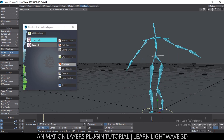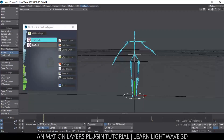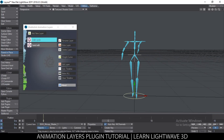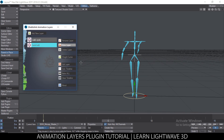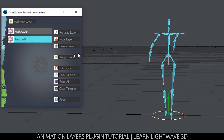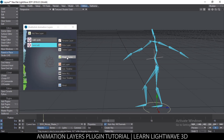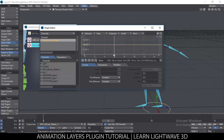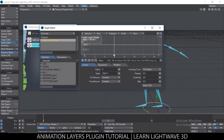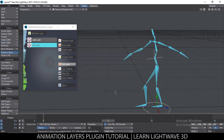Delete Layer removes the layer and all animation associated with it. Then there's Weight Curve, which controls how much influence a specific layer has. If I click on Weight Curve, I get an envelope with a keyframe. I can add keyframes as needed. Let me lower the value to around 30 percent and close it.